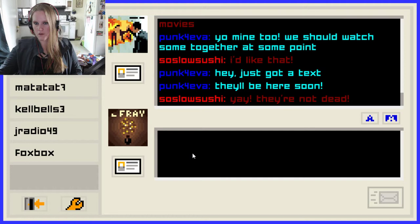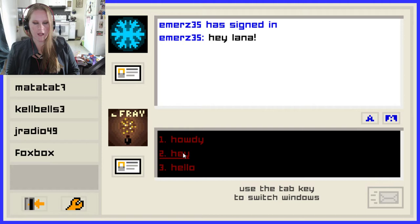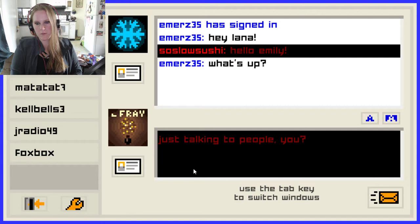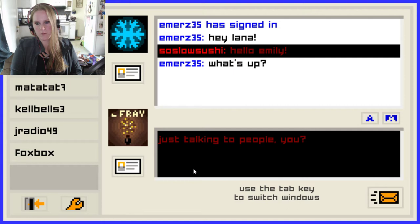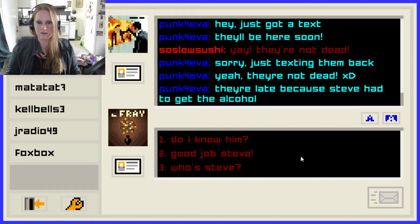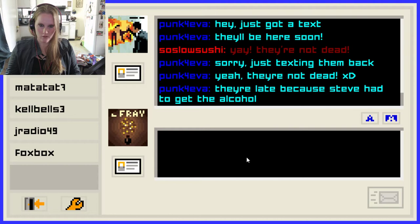Somebody else has messaged me — it's Emmers. I bet this is Emily. 'Hey, Lana!' Hello, Emily. It's Emily! She's back! 'What's up?' Nothing really, chilling, just talking to people. Now I have to keep up two conversations at the same time. 'Just texting them back. Yeah, they're not dead. They're late because Steve had to get the alcohol.' Good job, Steve! We believe in Steve — we're going to say good job.